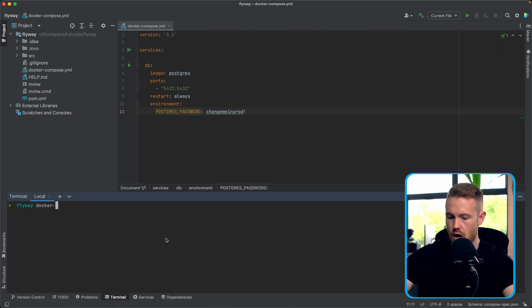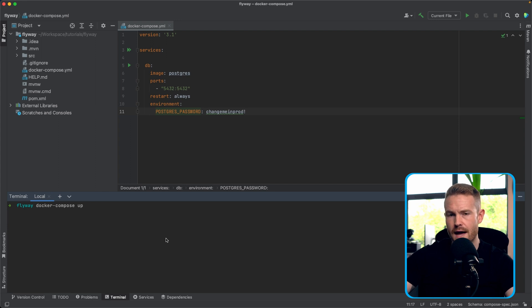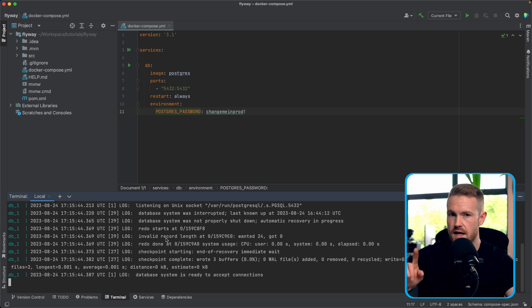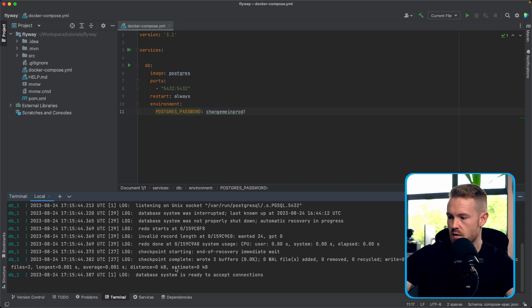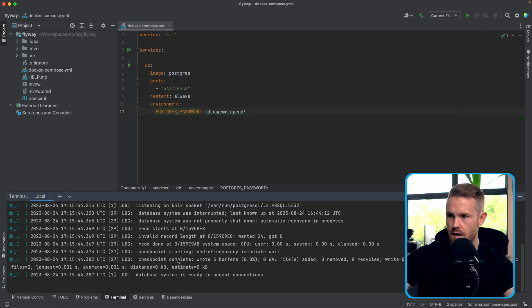Open up a terminal. I'm going to type Docker-Compose and up. You can run this with the dash d flag if you want to do it in the background, but we're just going to have it here so we can see it. The database system is ready to accept connections. Now, the next thing we're going to do is connect to this in a way that I can show you visually. So we're going to use dBeaver for that.